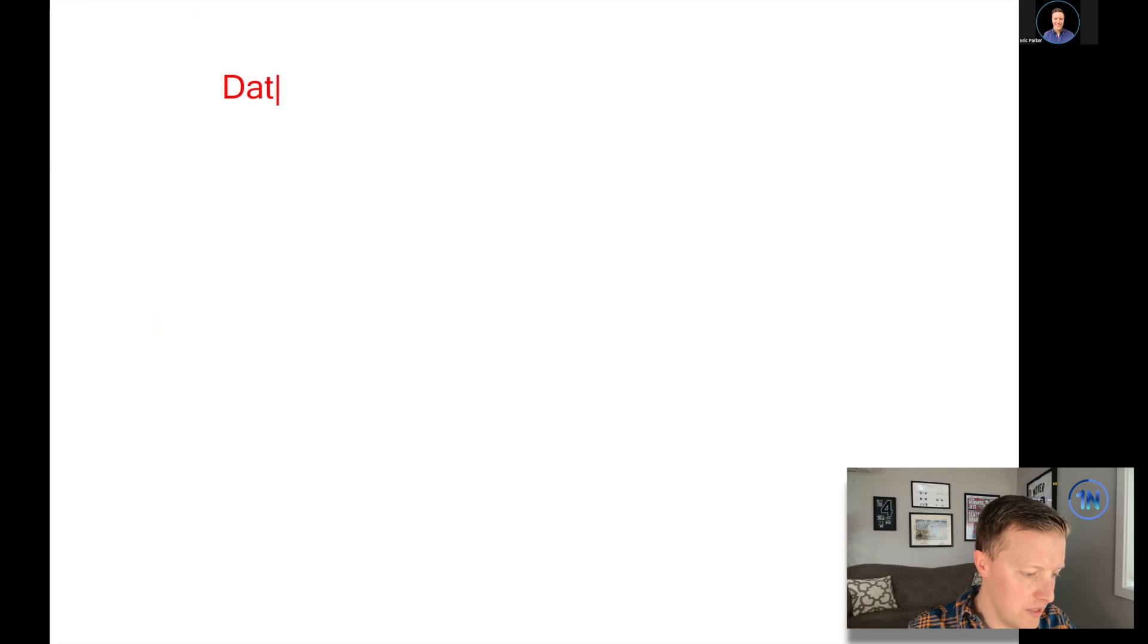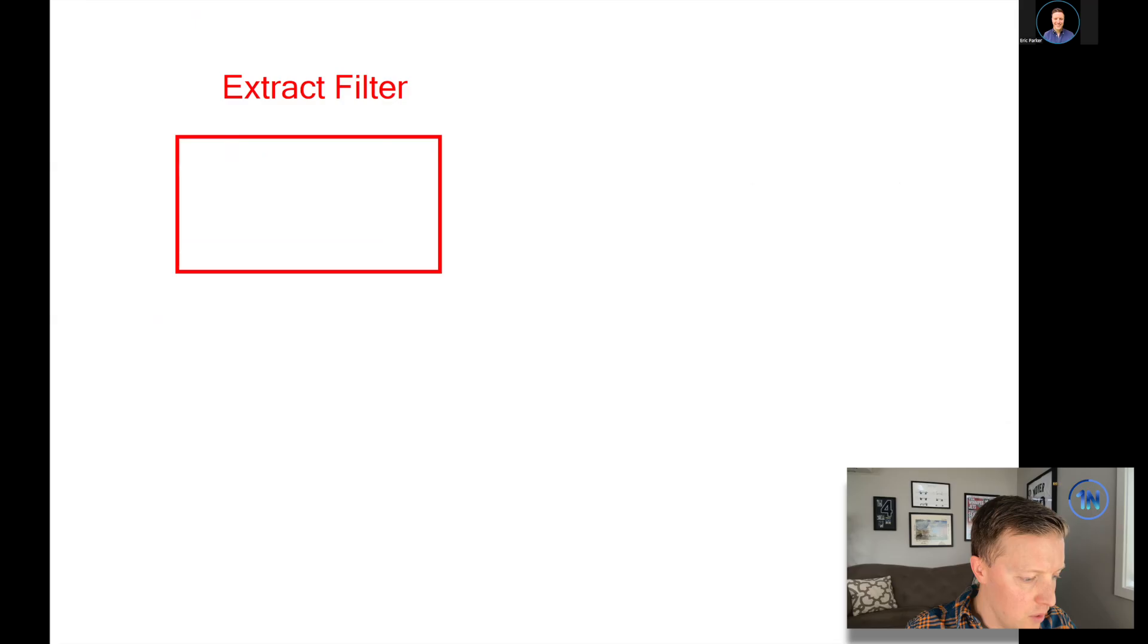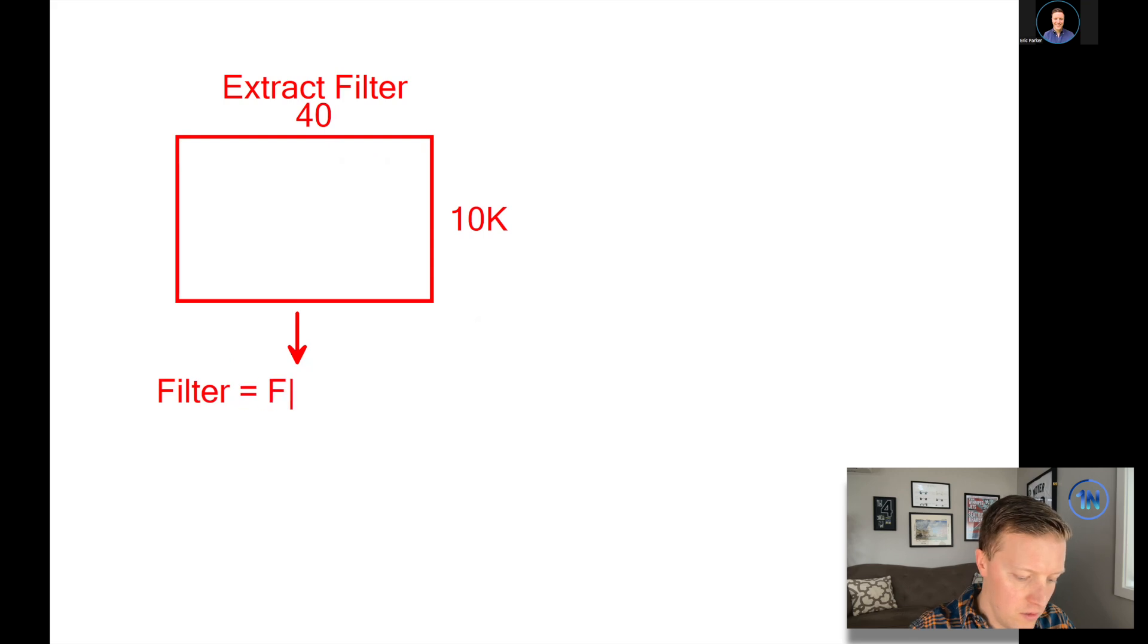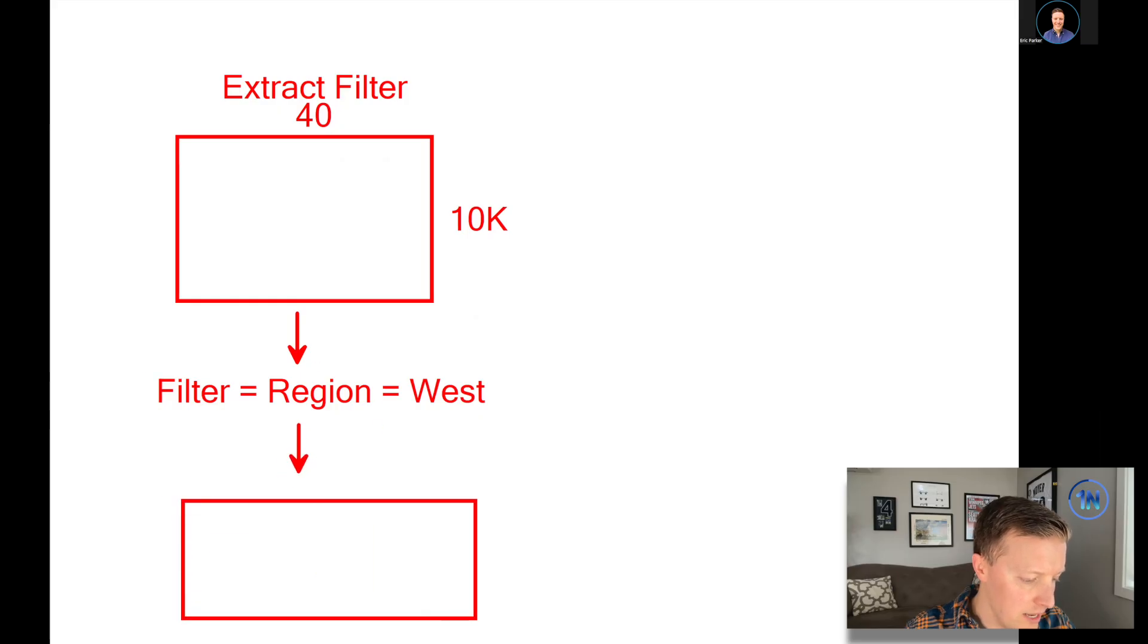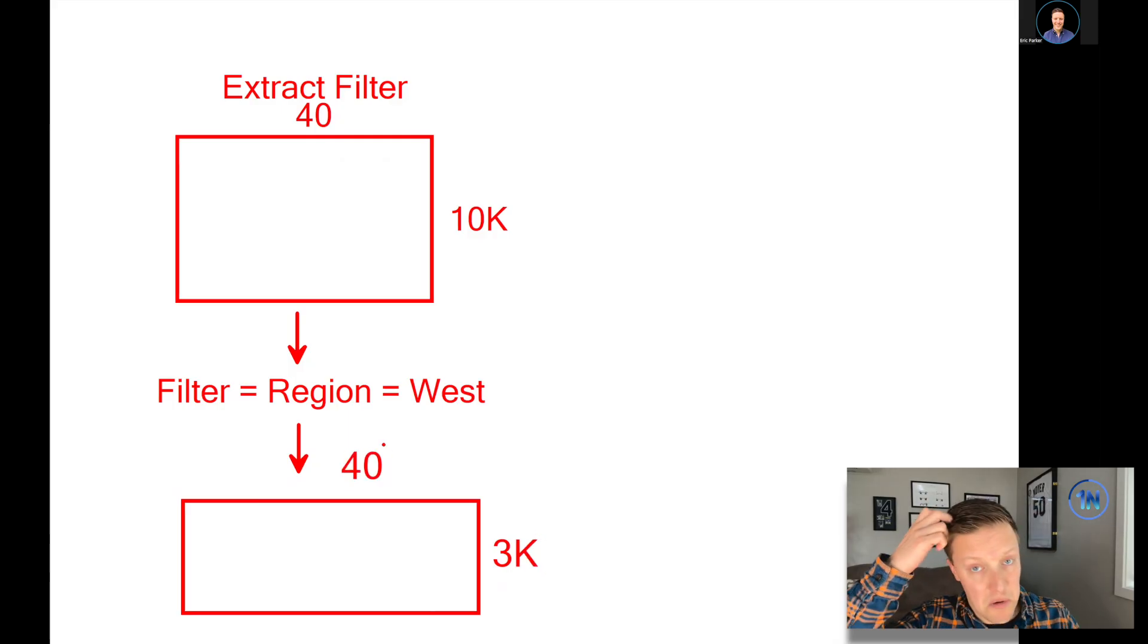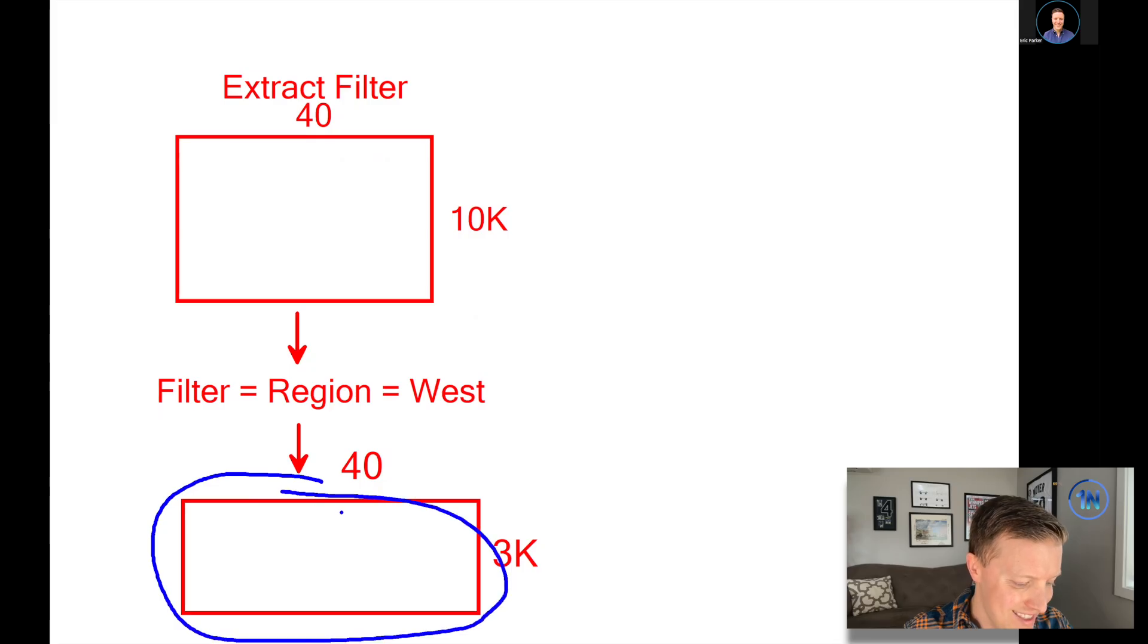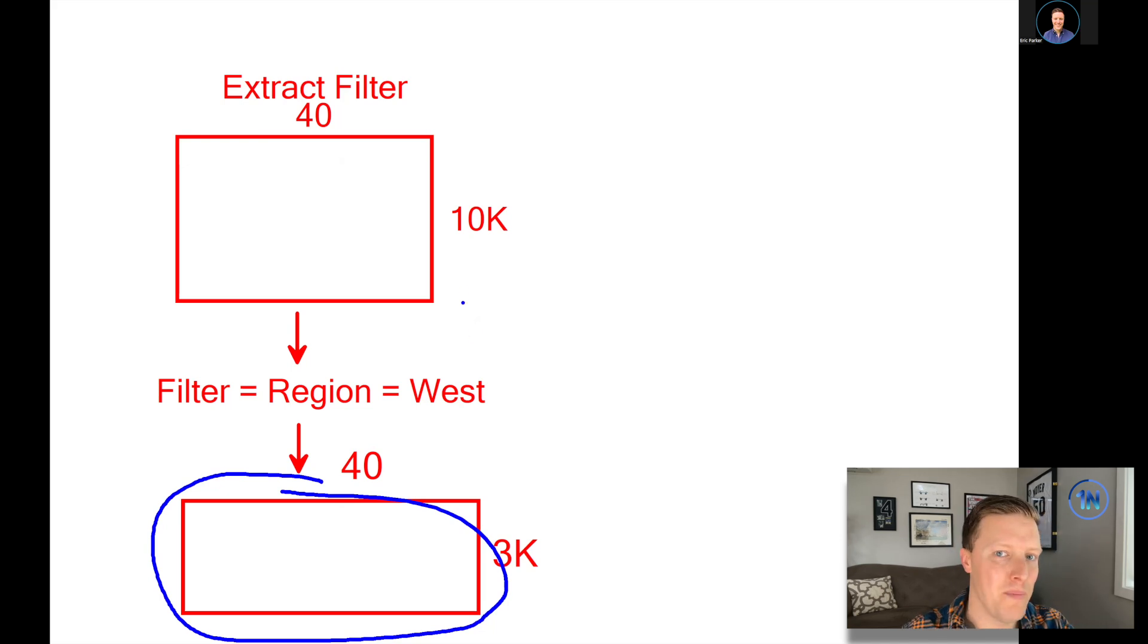So let's say that this is the extract filter half of our diagram. We have this table of data, let's call it 10,000 rows by 40 columns. And so if we do an extract filter where we say region equals west, maybe this cuts it down to roughly a quarter of the data. So let's say our resulting table is 3,000 rows by 40 columns. So we have just made our data source quite a bit smaller. The extract will just contain this table here, whatever happens after the extract filter. And you can't really edit that unless you go back and create a new extract.